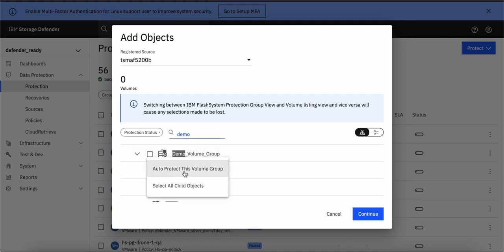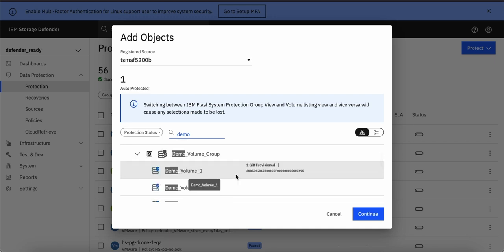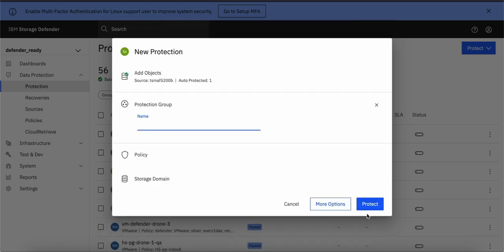The difference between auto protect this volume group and select all child group is that if you select auto protect this volume group, if you add any volume from the storage perspective in this particular group, those will be automatically added into the backup configuration. So it is recommended to use this particular option. Click on continue,